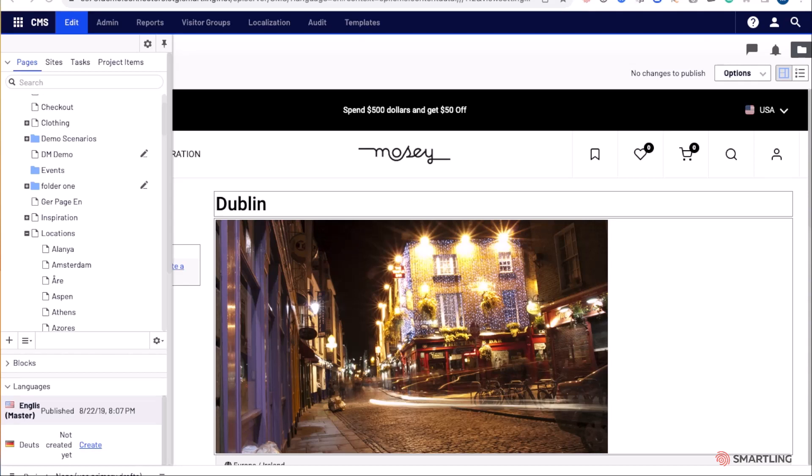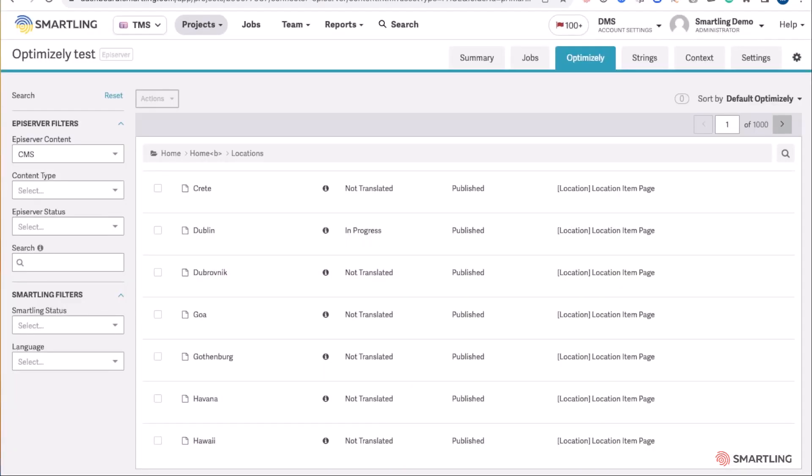To request content for translation, it's a matter of just simply going to the Smartling dashboard, selecting the Optimizely tab, and then selecting the content you wish to translate.